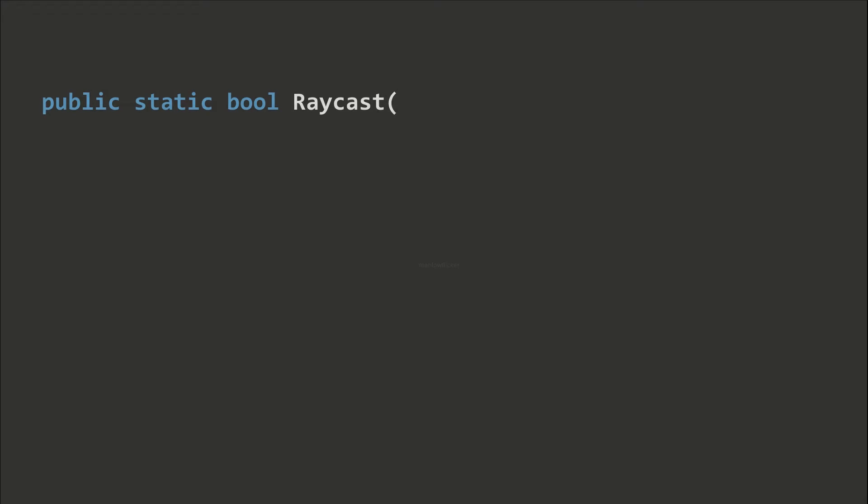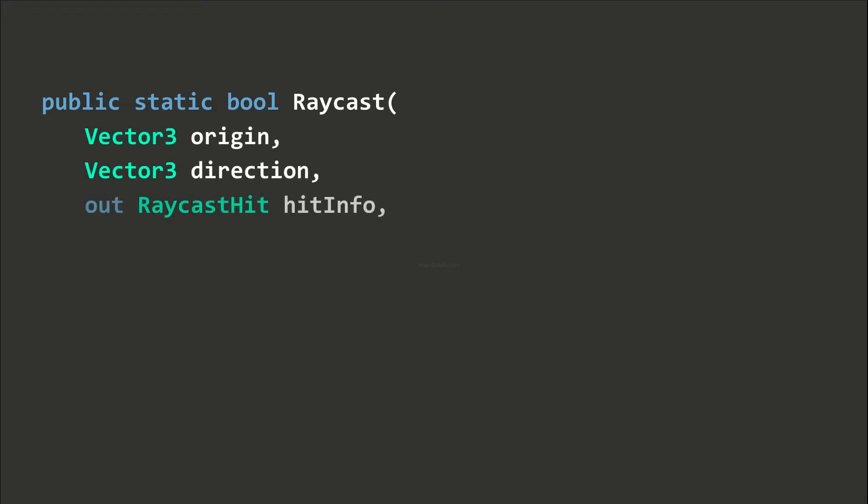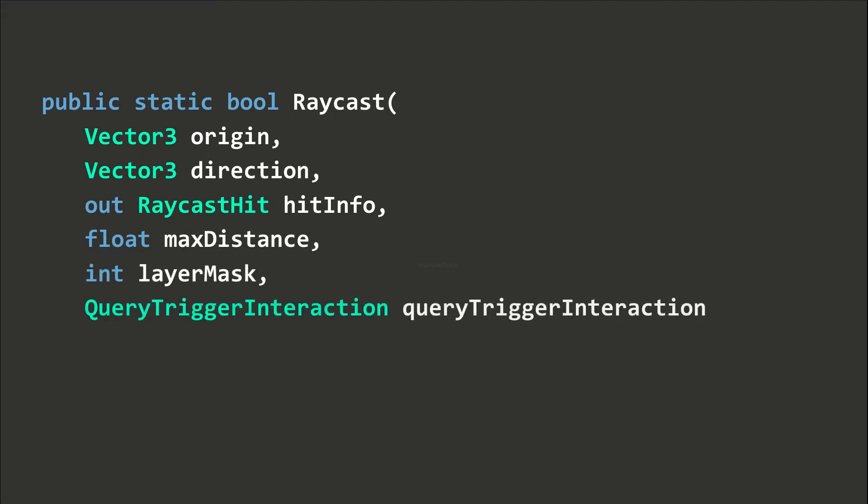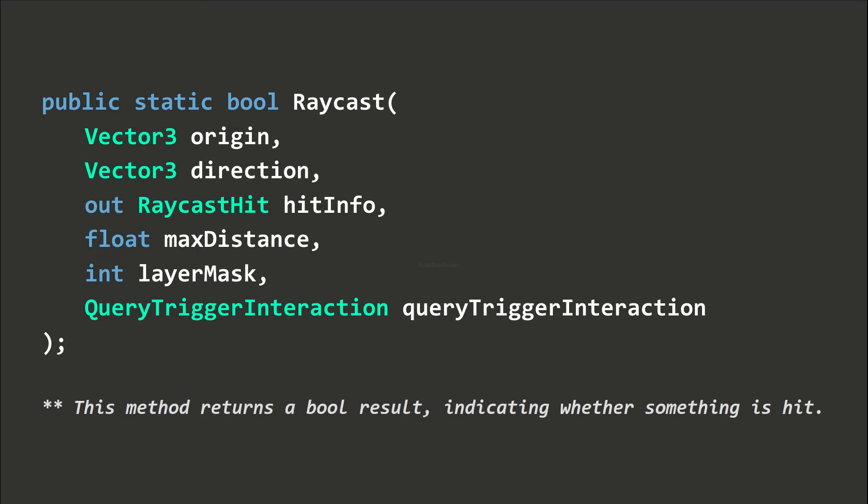Next, we can optionally pass a max distance value, which is equal to infinity by default. We may also optionally pass a layer mask value to filter out unwanted raycast hits, and a query trigger interaction to specify whether the ray hits trigger colliders.